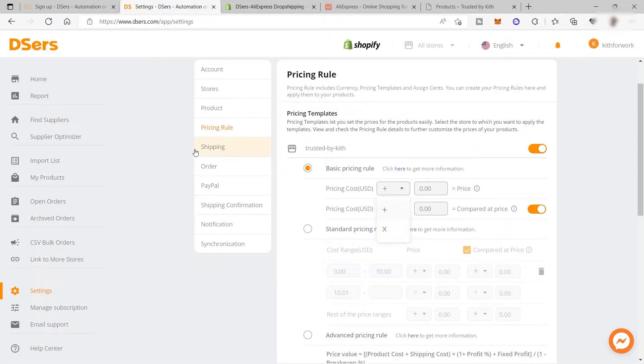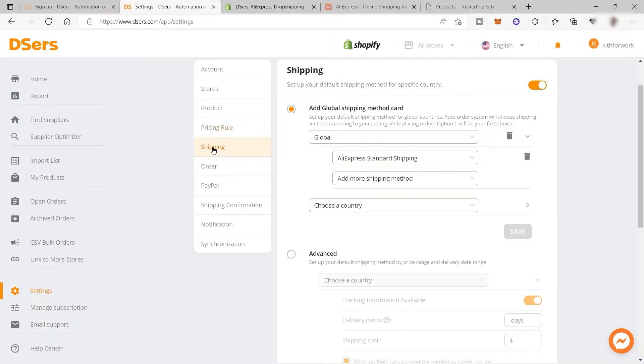After that, you can also set up your shipping information here so that products shipped to your customers will have your shipping address instead of your supplier's shipping information.